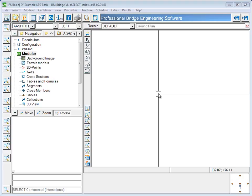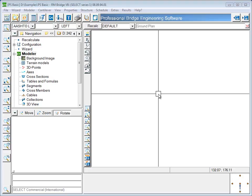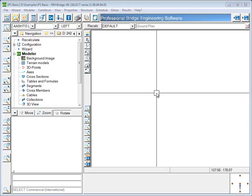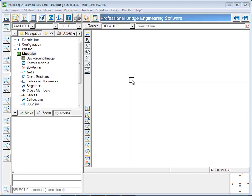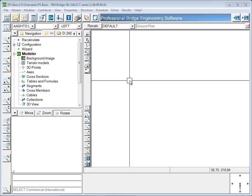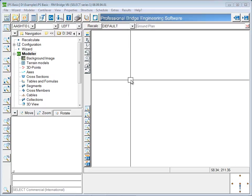The first step in creating the model will be to define the axis. RM has the ability to import an axis from a LandXML file, which is a file format that can be created from either INROADS or Geopack. To import a LandXML file, go to File Import LandXML File. However, for this example, the axis will be created using the tools in RM for defining an alignment and profile.